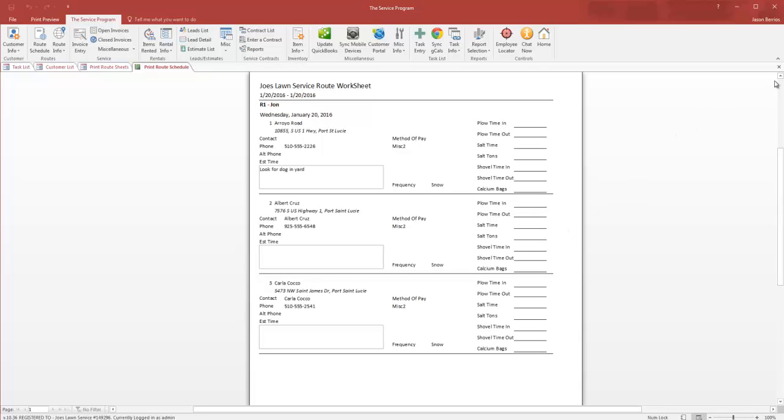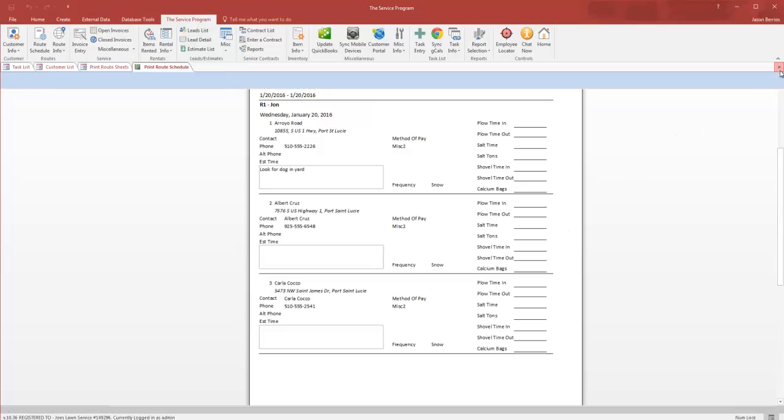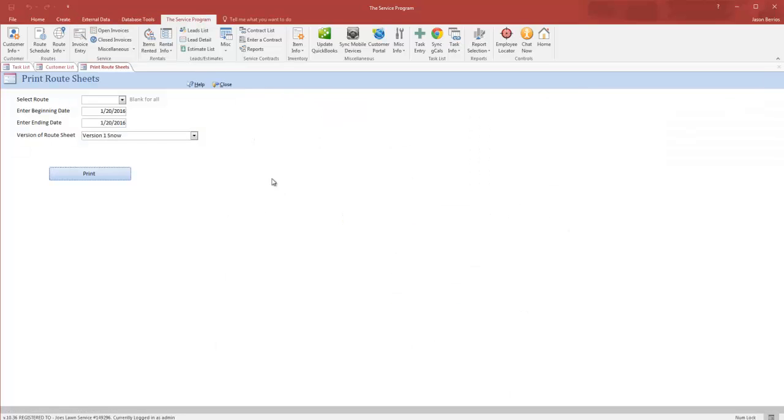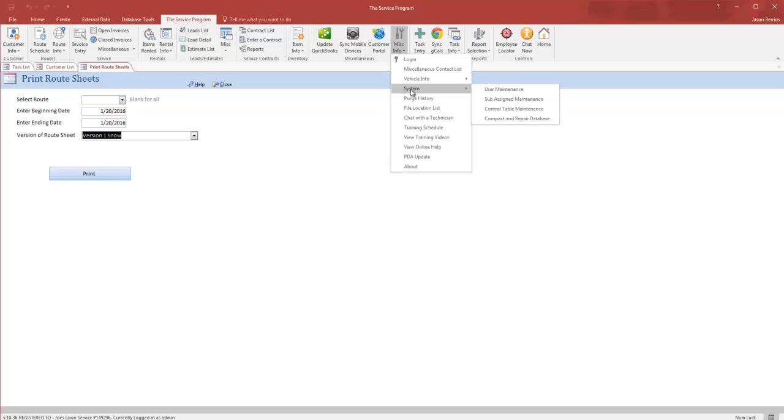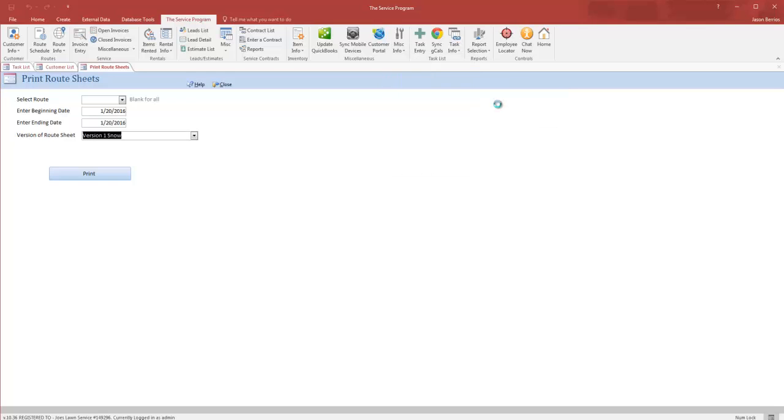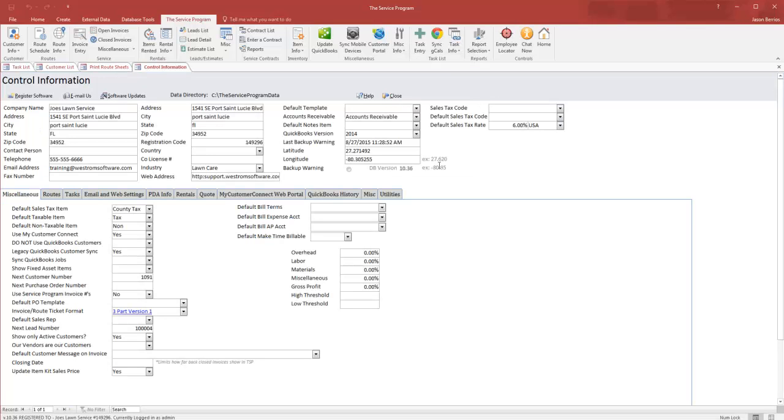To make sure that you have this version one snow, it's important that your industry in the control table is set to lawn. To verify that, click the dropdown on the misc info, system control table maintenance, and where it says industry, make sure it says lawn care.